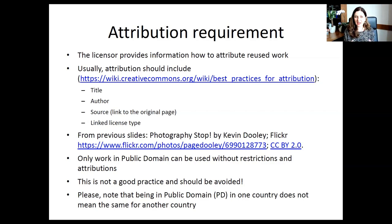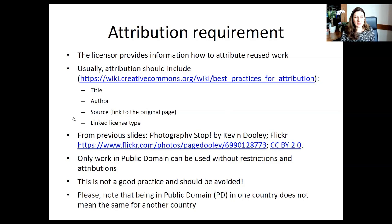I use a lot of images I did not create, taken from internet sources, to show you how attribution looks in practice. For example, a photograph: that's the title; Kevin Dully is the author — and interestingly on Flickr, authors sometimes use nicknames rather than their real name, but you should still state whatever name appears. The source is Flickr, here's the link, and here's a link to the license. With those elements, I'm good to go.